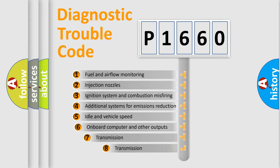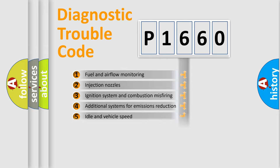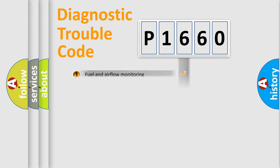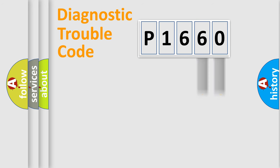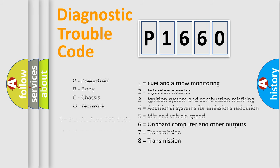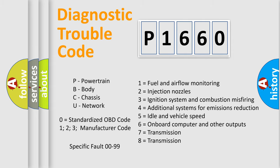The third character specifies a subset of errors. The distribution shown is valid only for the standardized DTC code. Only the last two characters define the specific fault of the group. Let's not forget that such a division is valid only if the second character code is expressed by the number zero.